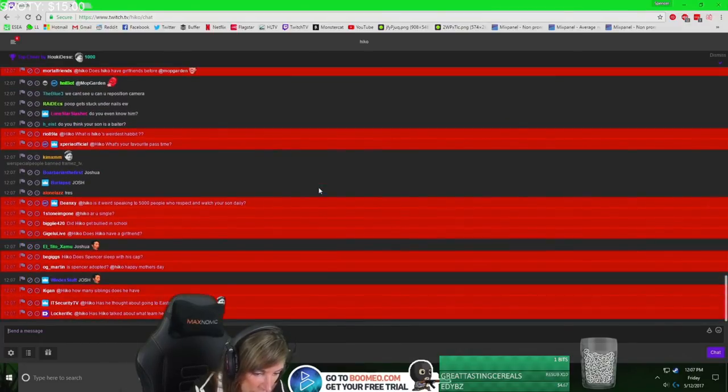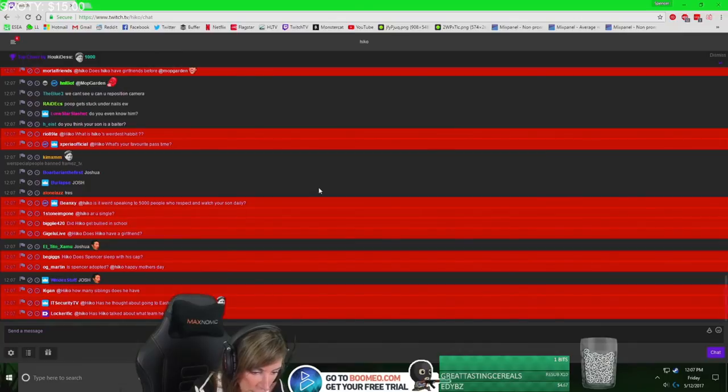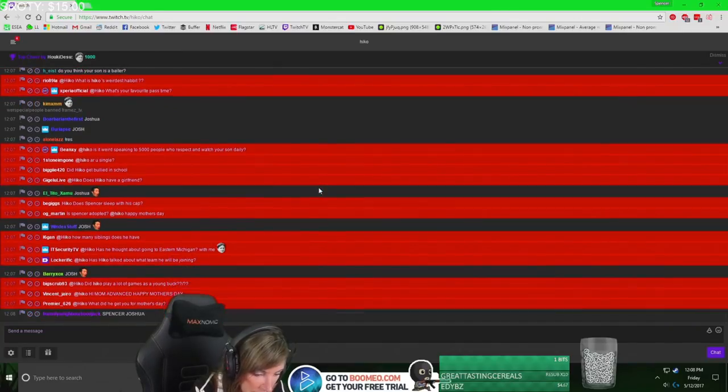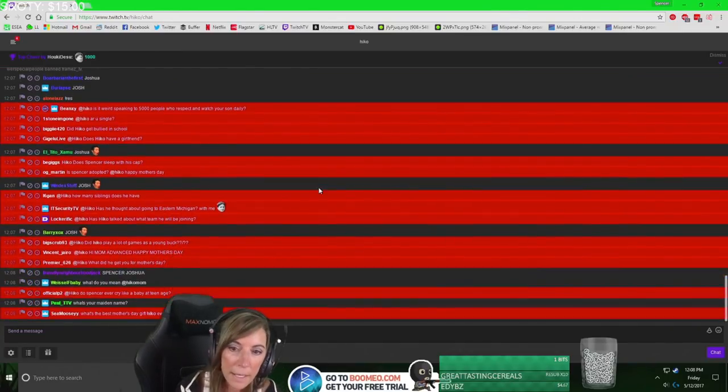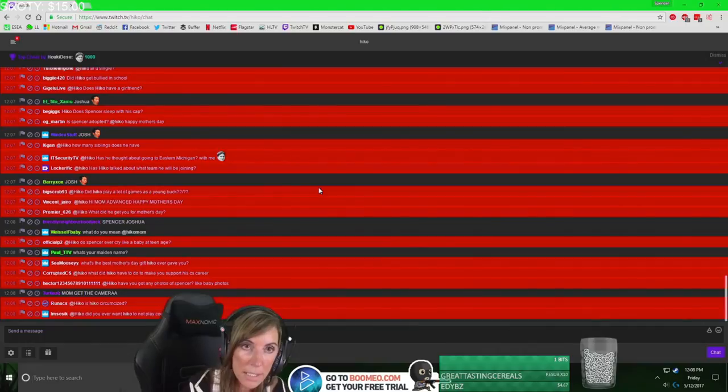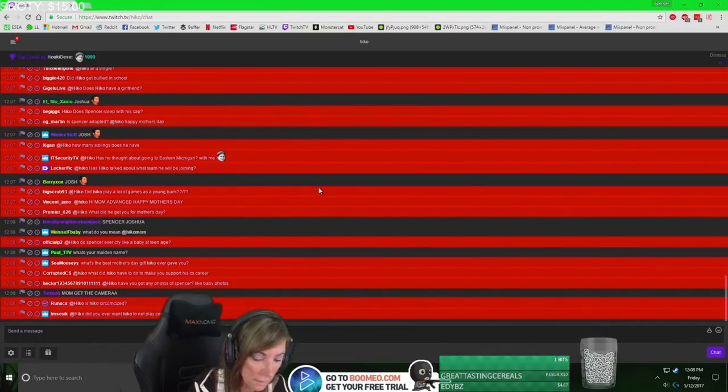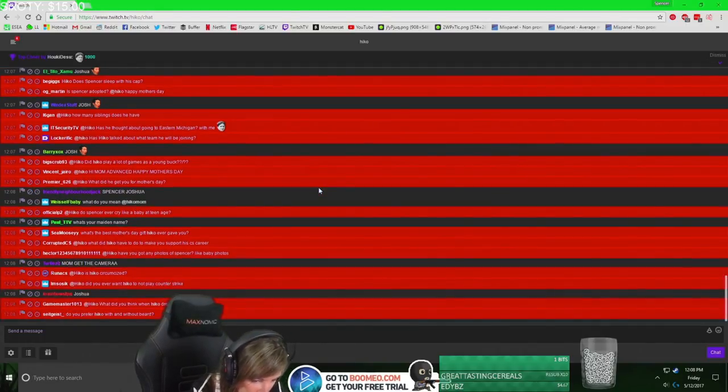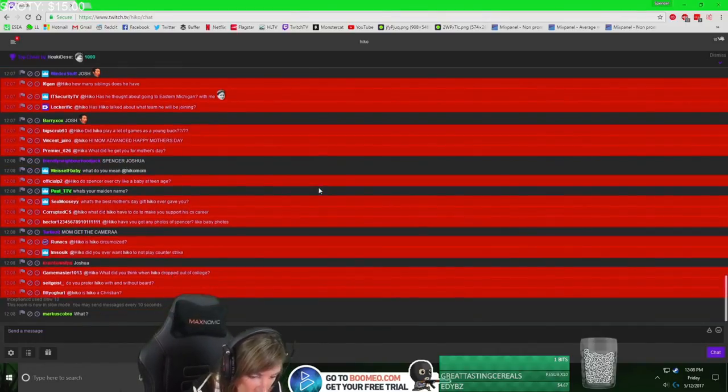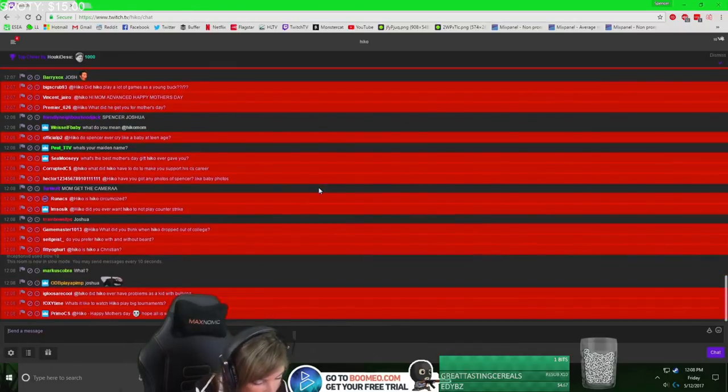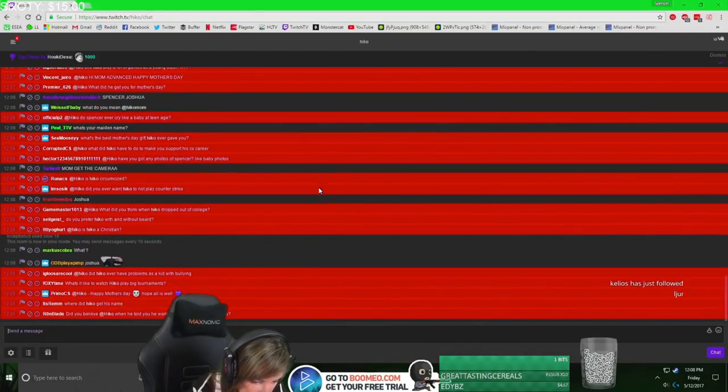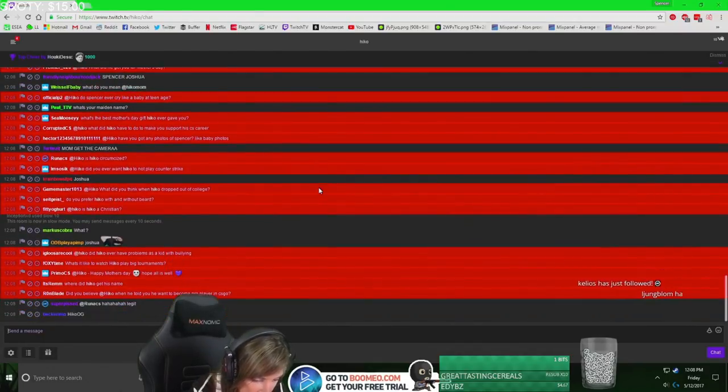Hiko, are you single? No, Hiko is not single. Does he sleep with his head on? You sleep with your head on, Spence? No, no. Is Hiko circumcised? Let's get some better questions than this. Happy Mother's Day.